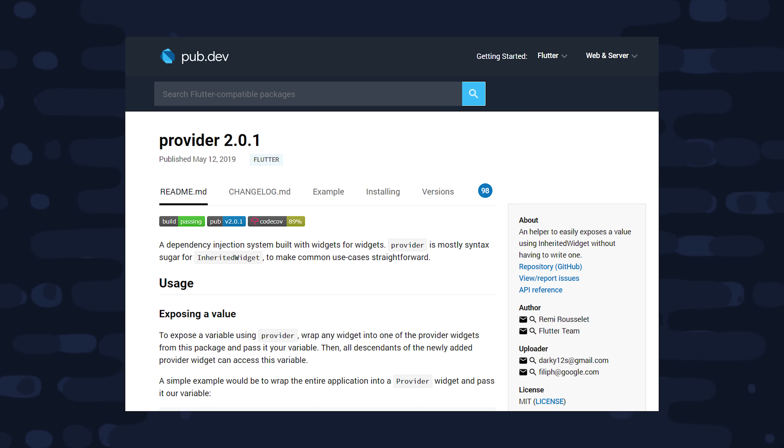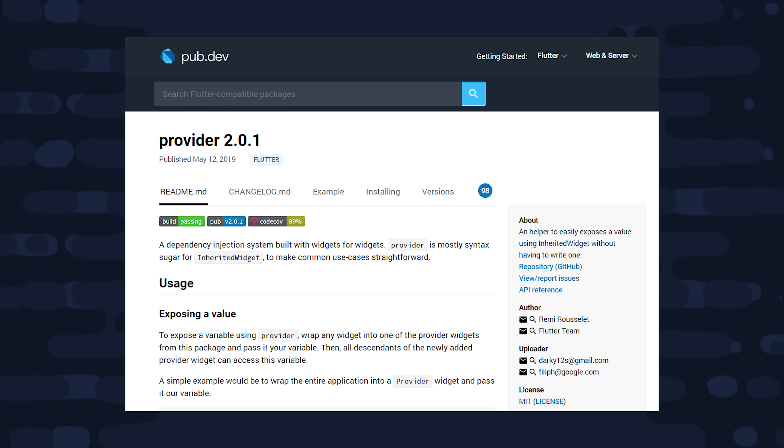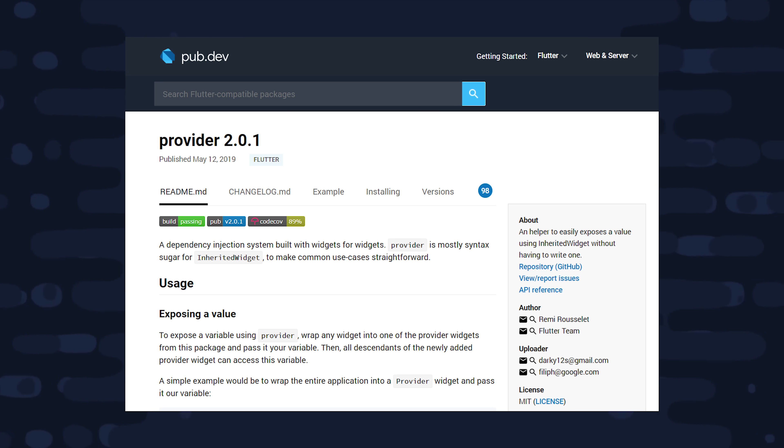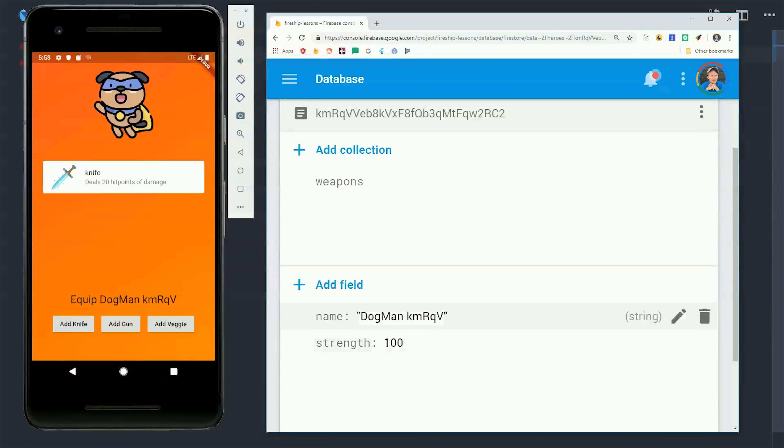Now the provider package for Flutter does a really good job of meeting my needs in all three of these areas. And all it really does is provide syntactic sugar for inherited widget, as well as some other low-level building blocks in Flutter like stream builder and change notifier. It allows you to expose a value, or as we'll see in this video, a stream, and then access the value in any of the descendant widgets.